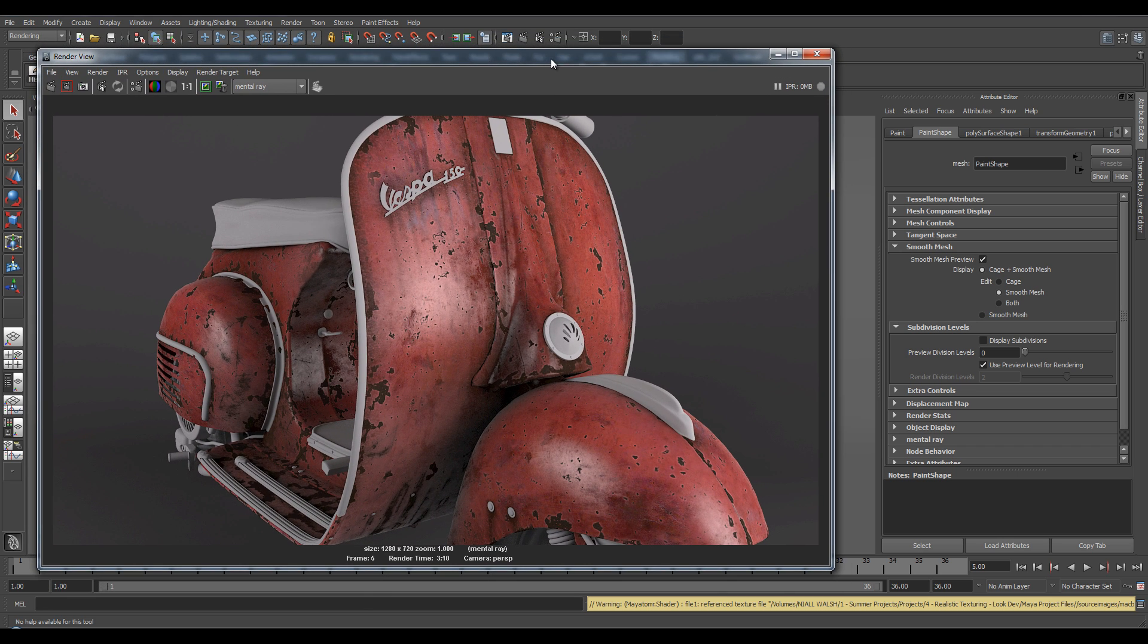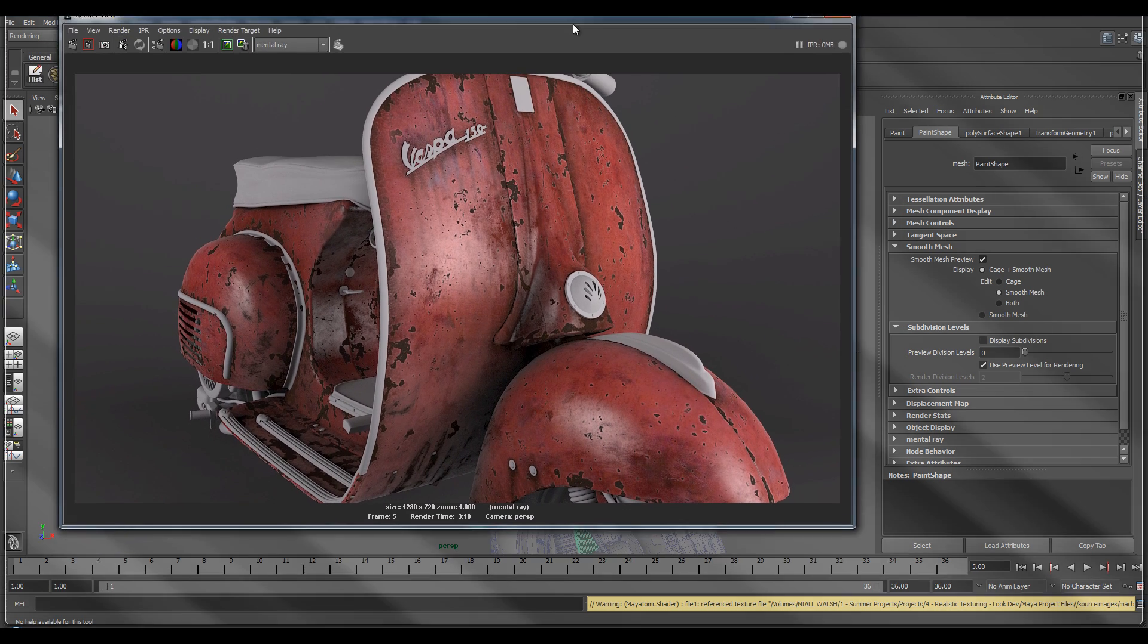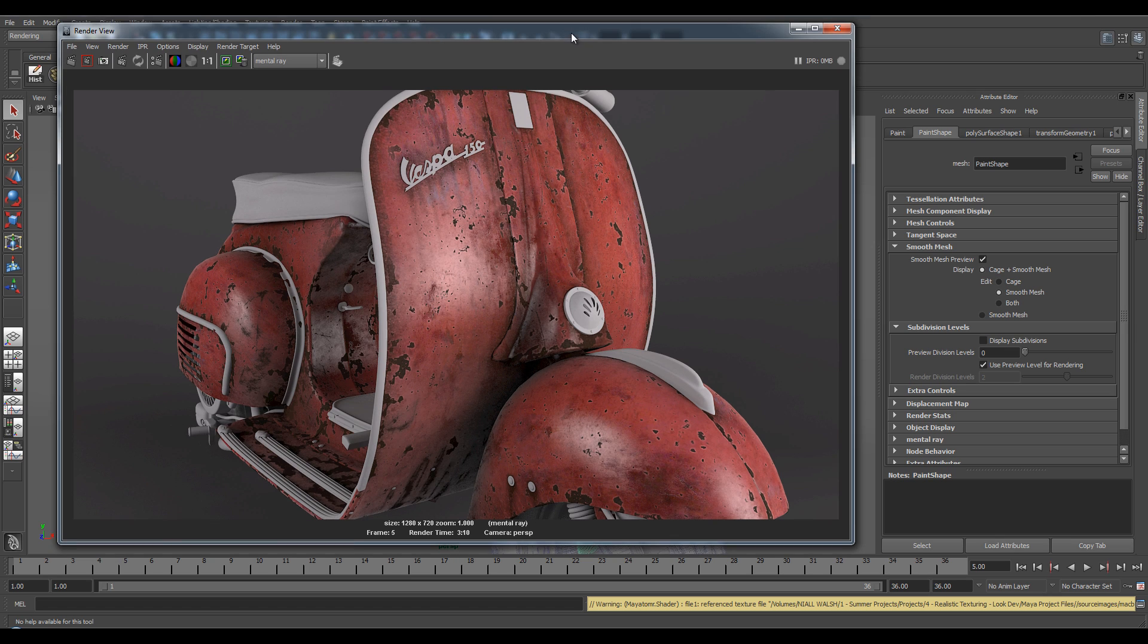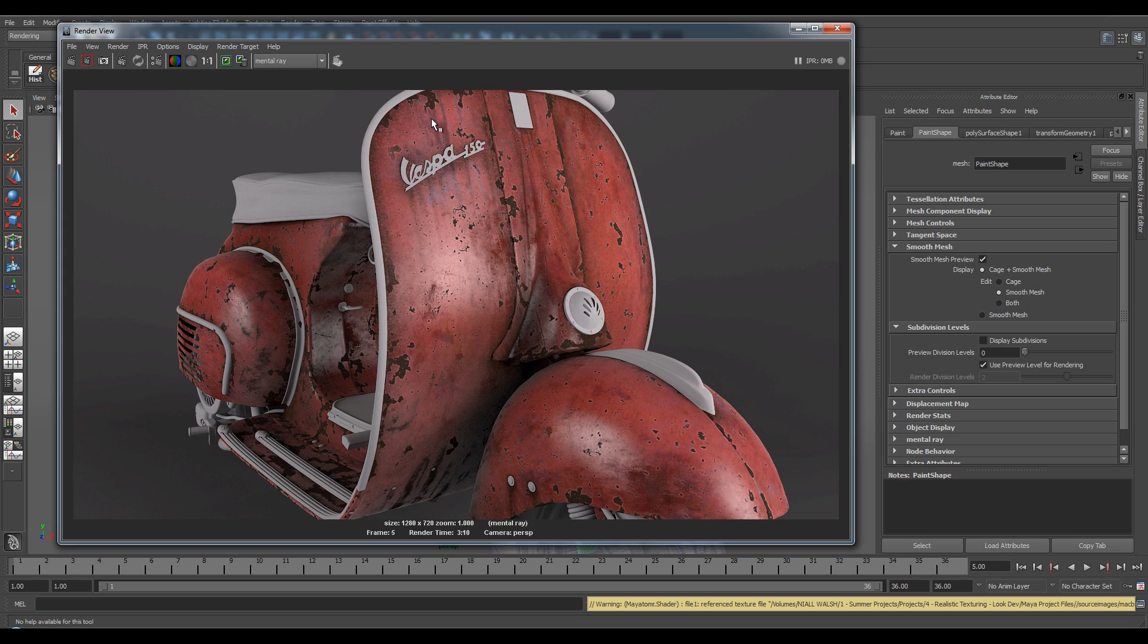Okay, so here's a render of my Vespa. Currently it's not got any bump map so it's looking very flat. All it's got at the moment is the color map and specular. You can see around here it's not looking very good.